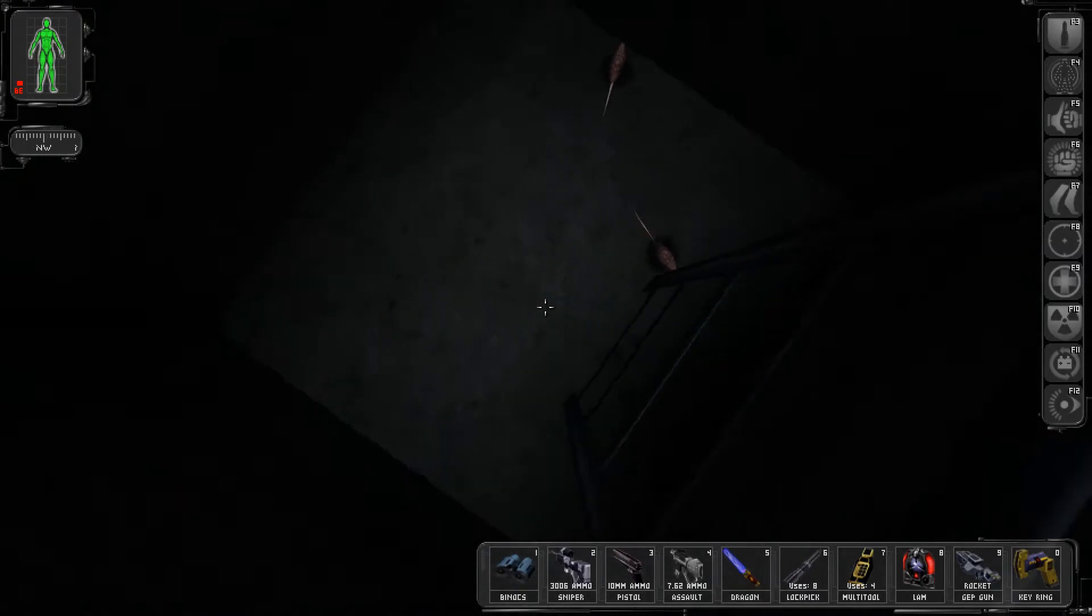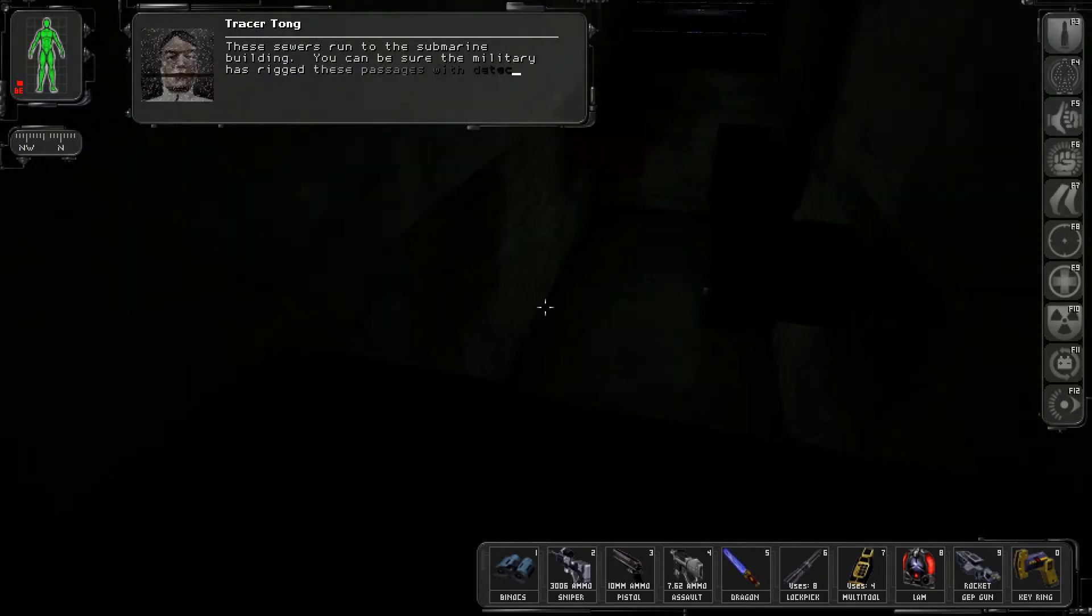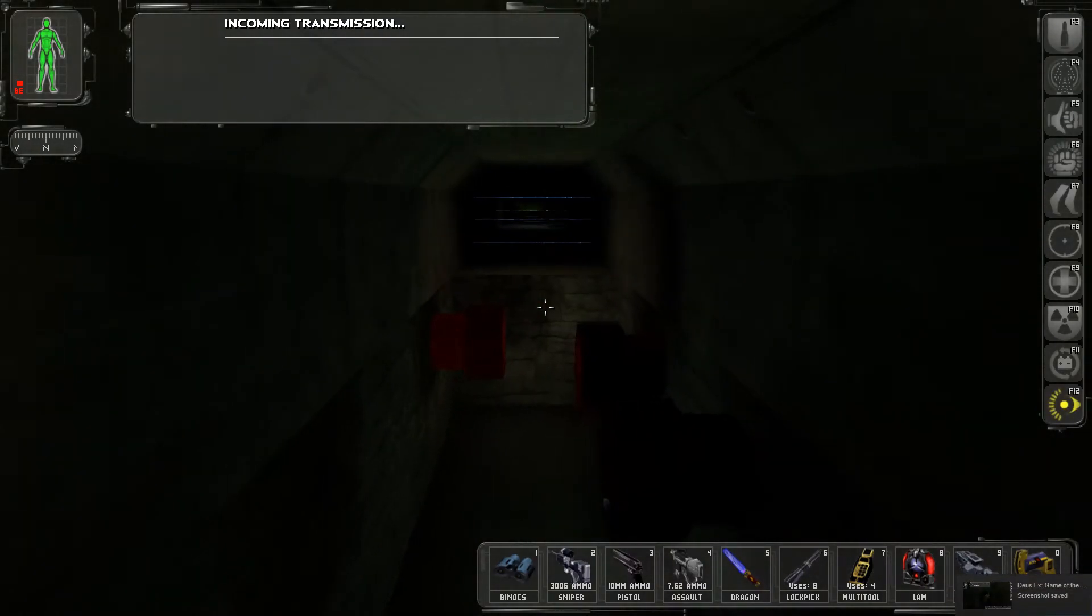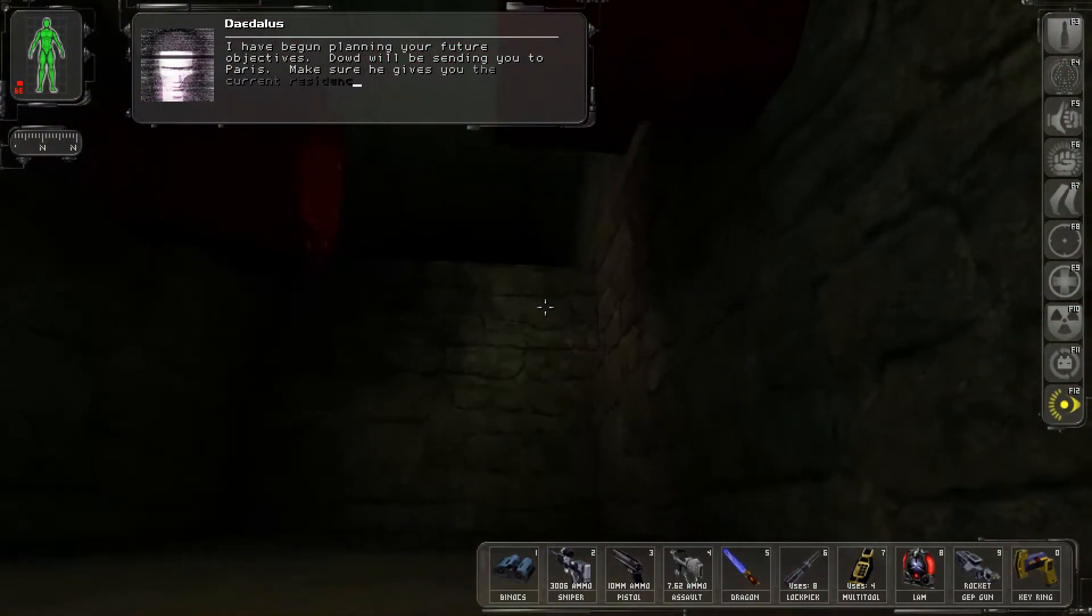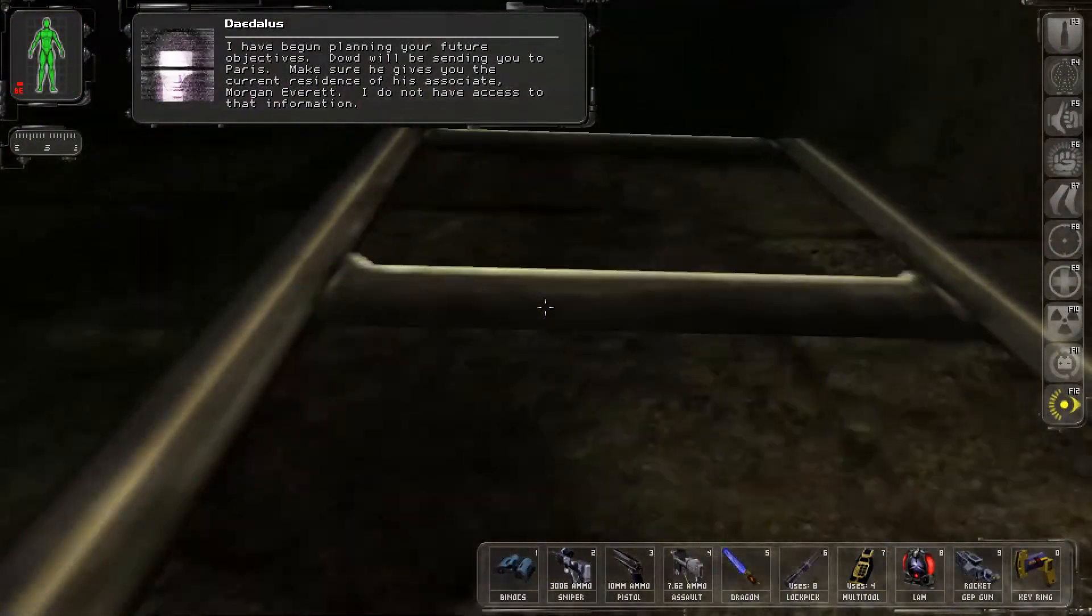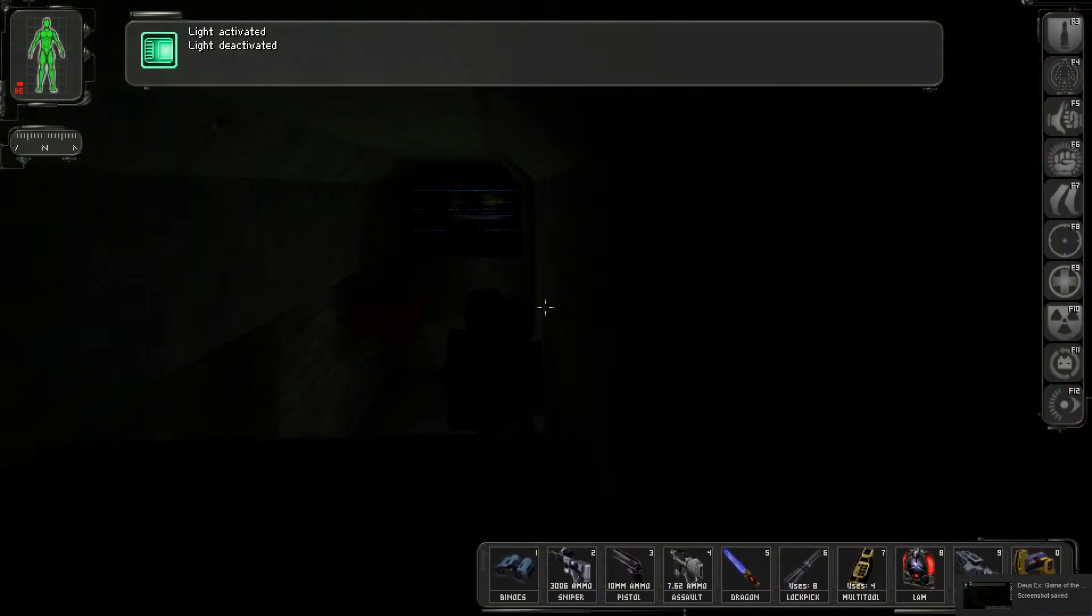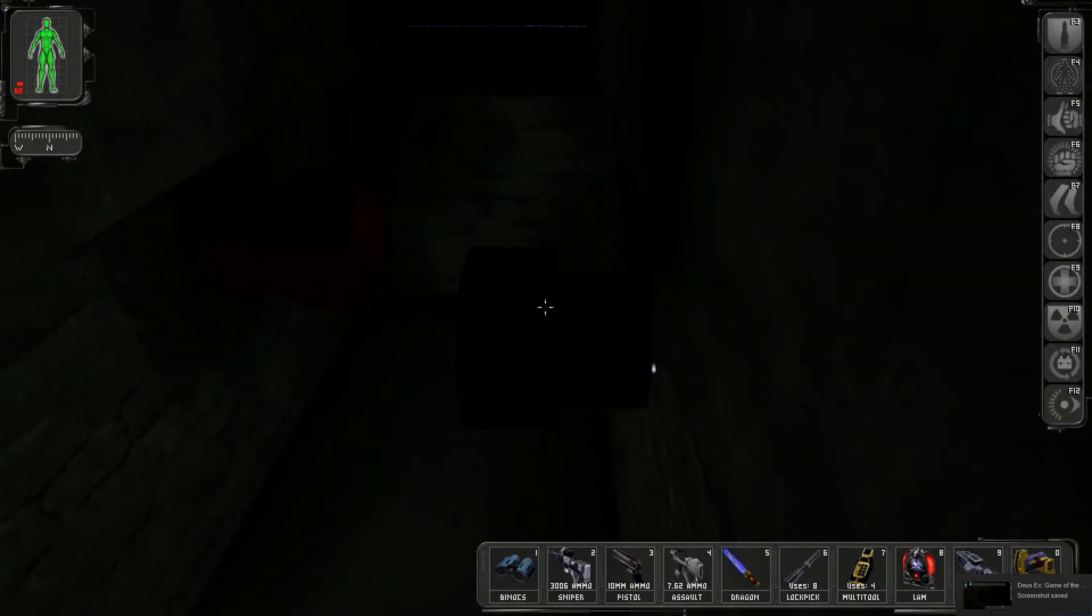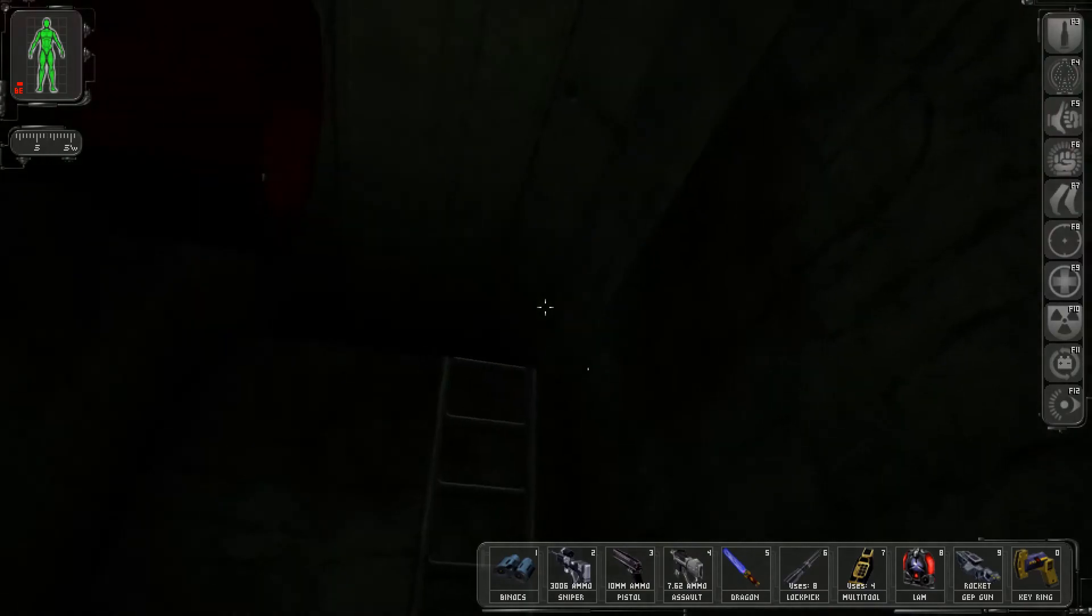These sewers run through the submarine building. You can be sure the military has rigged these passages with detectors and booby traps. I have begun planning your future objectives. We'll be sending you to Paris. Make sure he gives you the current residence of his associate, Morgan Everett. I do not have access to that information. So we are going to Paris, which is awesome. That damn screenshot's gonna get me every time. Sorry about that, folks.